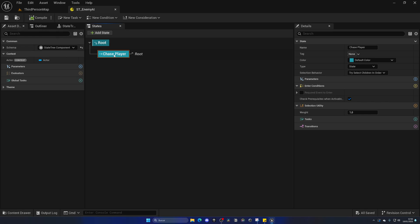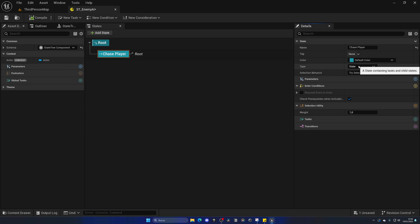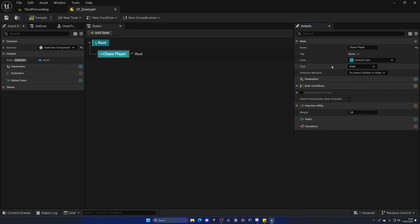Let's compile and save. When we select this state, in the details panel we have parameters we can configure: name, tag, color, type, and so on. The type will always be state for 99.9% of cases — the default type of logic for AIs. The most important points about individual states are the enter conditions, the tasks, and the transitions.